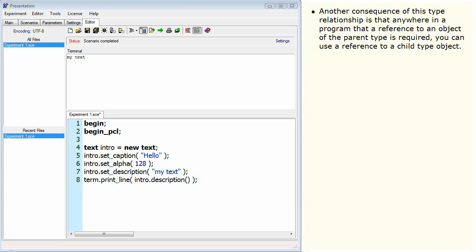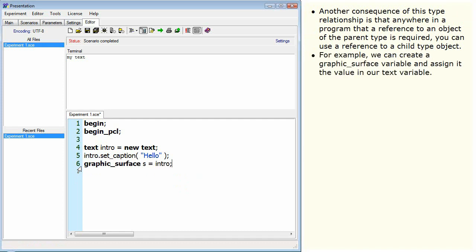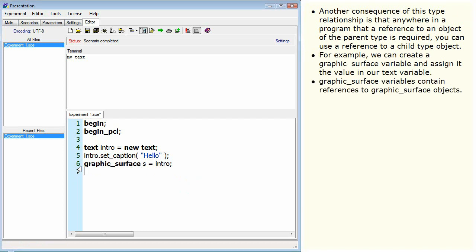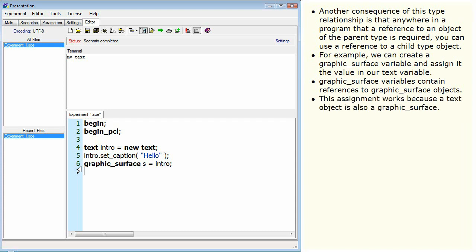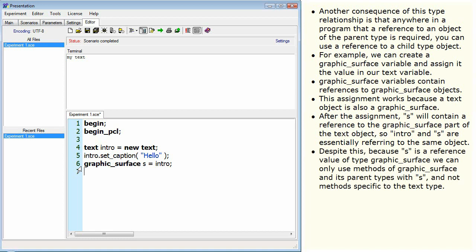Another consequence of this type relationship is that anywhere in a program that a reference to an object of the parent type is required, you can use a reference to a child type object. For example, we can create a graphic surface variable and assign it the value in our text variable. Graphic surface variables contain references to graphic surface objects. This assignment works because a text object is also a graphic surface. After the assignment, S will contain a reference to the graphic surface part of the text object, so intro and S are essentially referring to the same object.